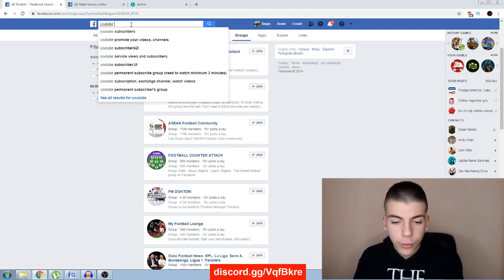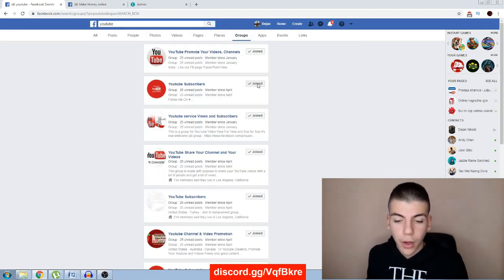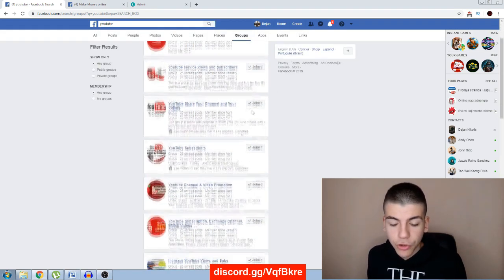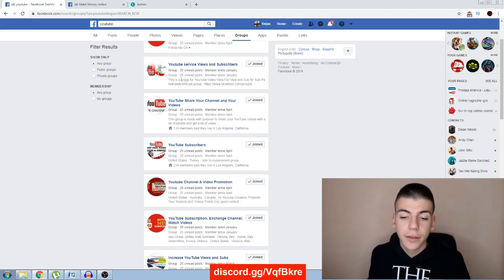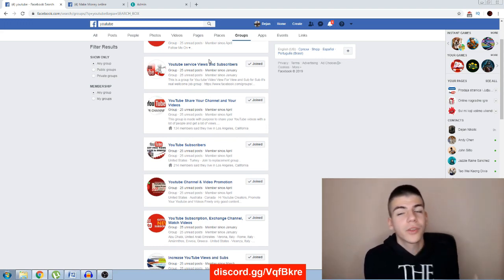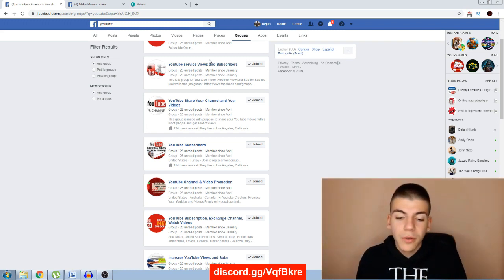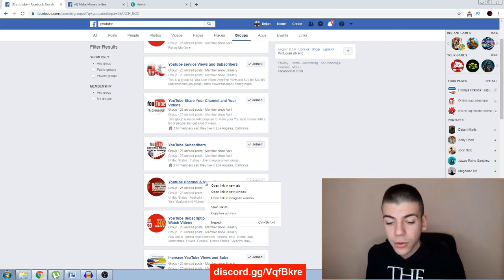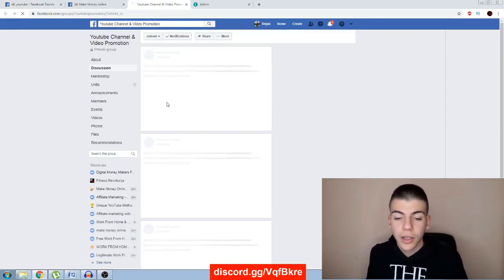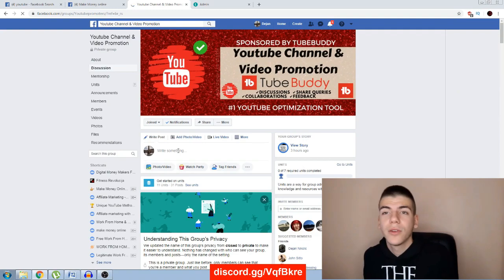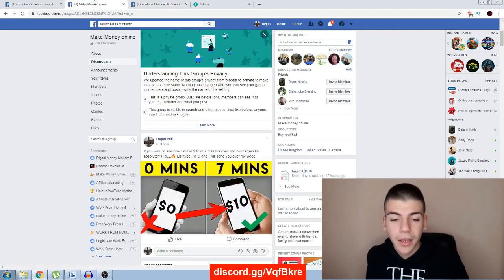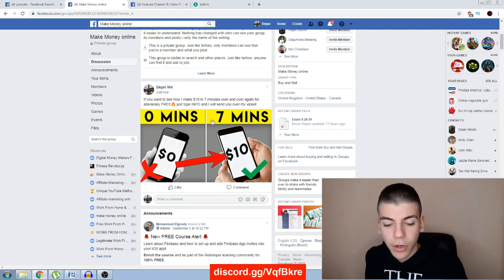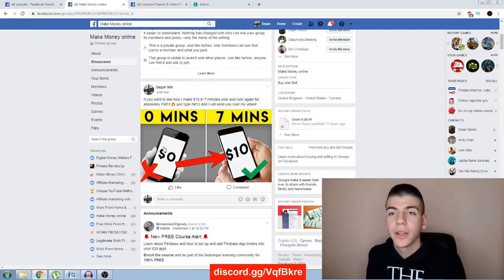The next thing you can do to get even more views is search for YouTube-related groups — just search for 'YouTube' and sort by groups. You'll find hundreds of these groups doing view-for-view, where you watch someone's video and they watch yours. Sometimes people can scam you though, so I don't highly recommend it. You can also join these groups and share your links, but it's not that effective. I recommend the first method — it works perfectly and will get you hundreds of views over and over again.